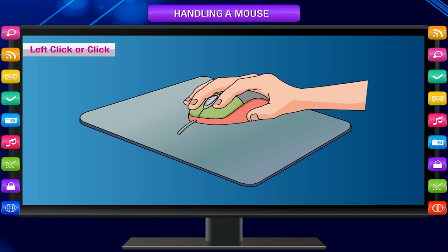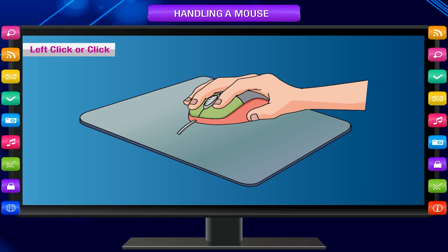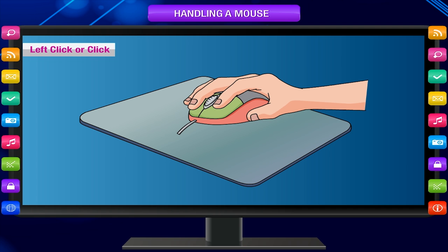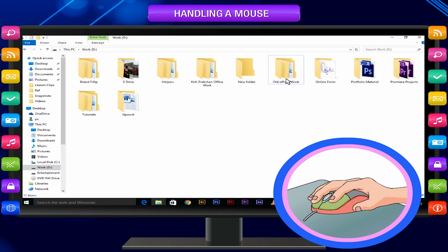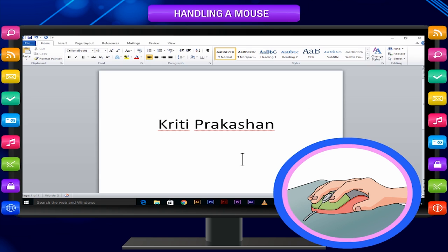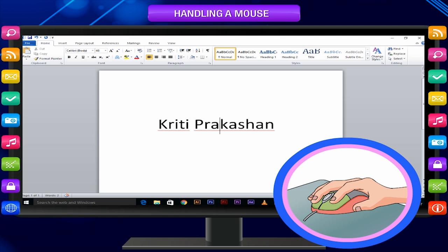Left click or click: Gently press the left mouse button once and release it. The mouse makes a click sound. This is known as clicking. A single left click, simply called click, is generally used to select an item on the screen. Left click is also used to position the text cursor somewhere between the text to make a correction.